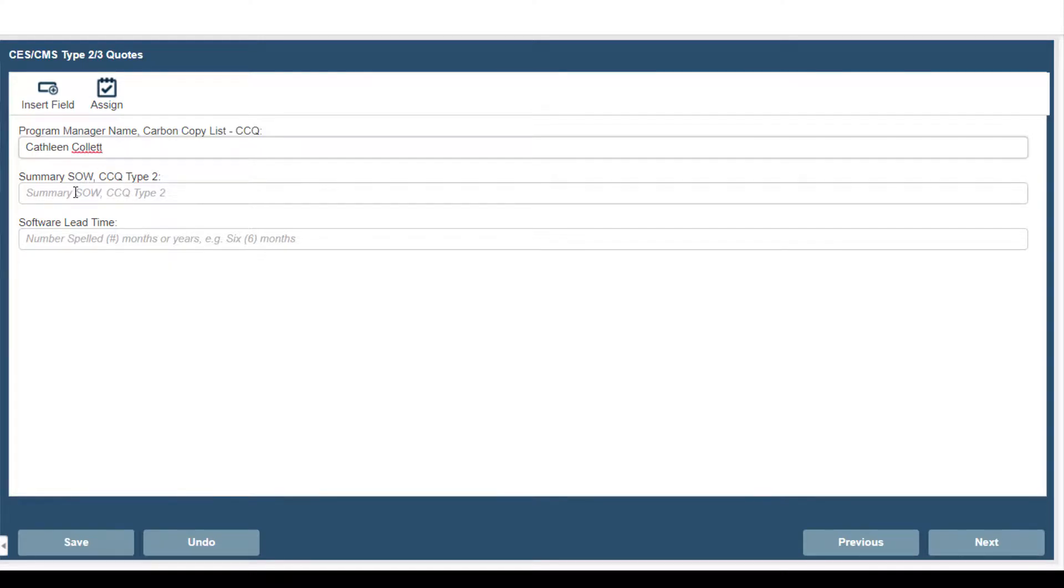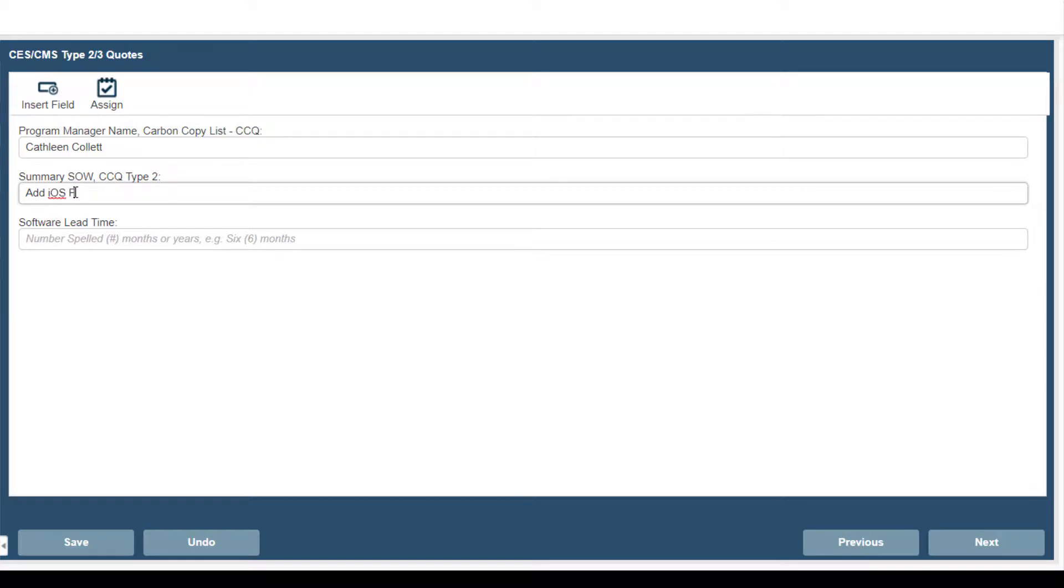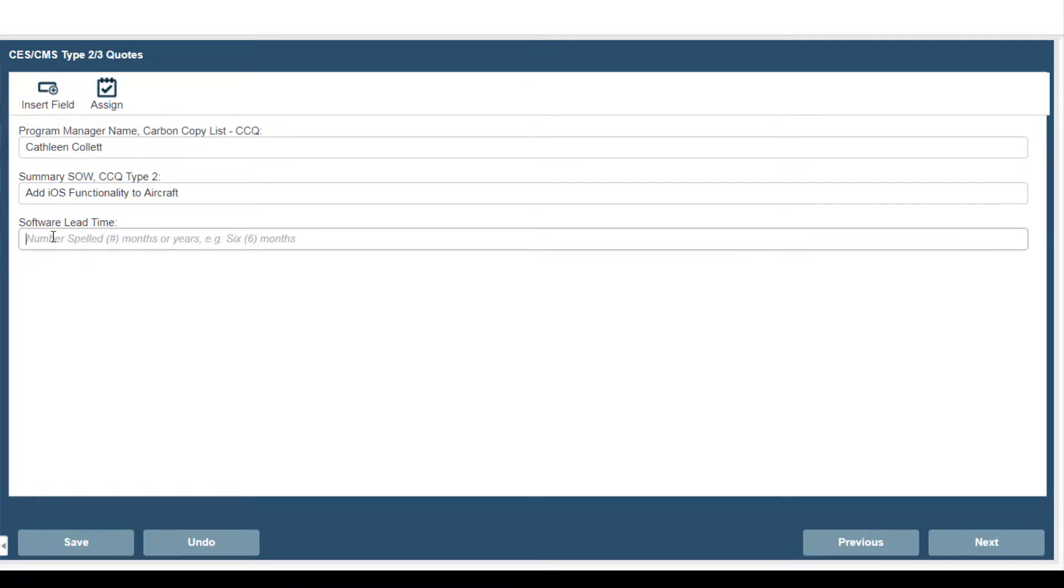Next we'll do a summary statement of work. For this example we'll do adding iOS functionality. And the standard software lead time is 6 weeks.